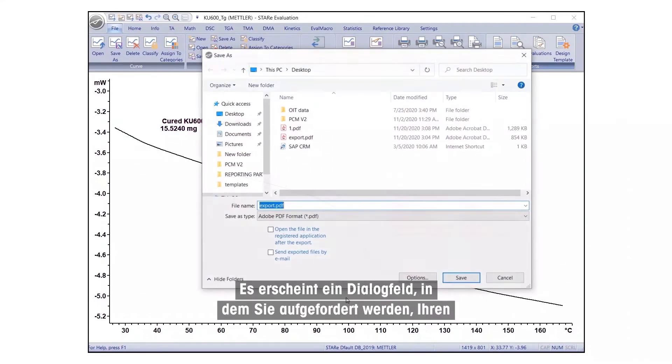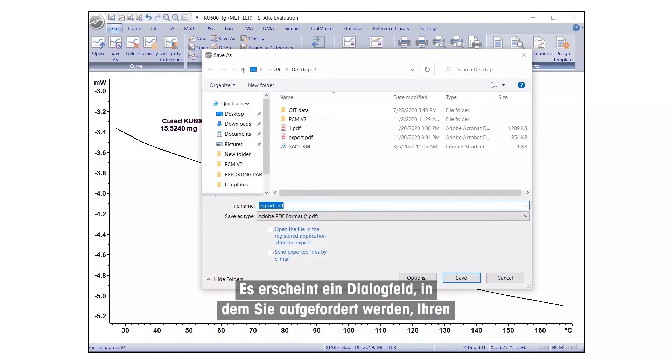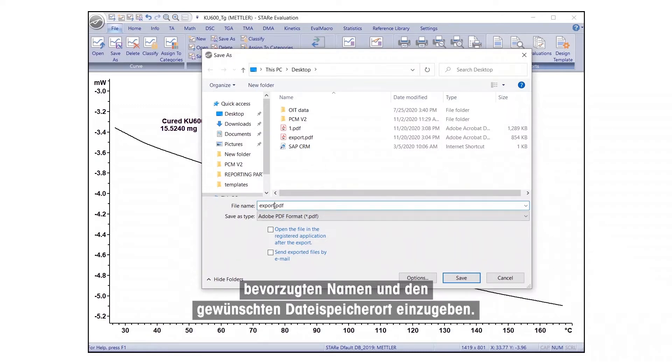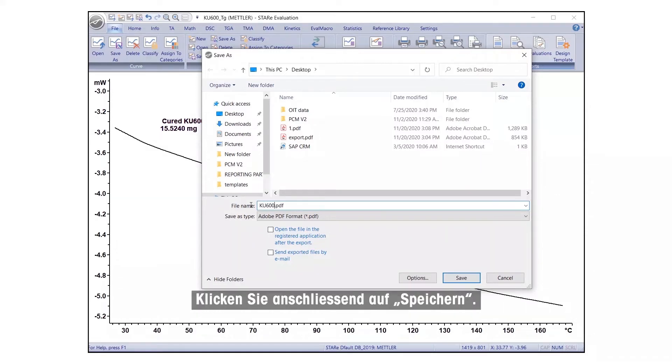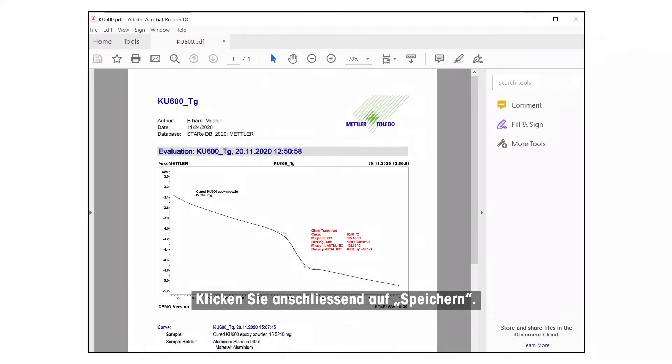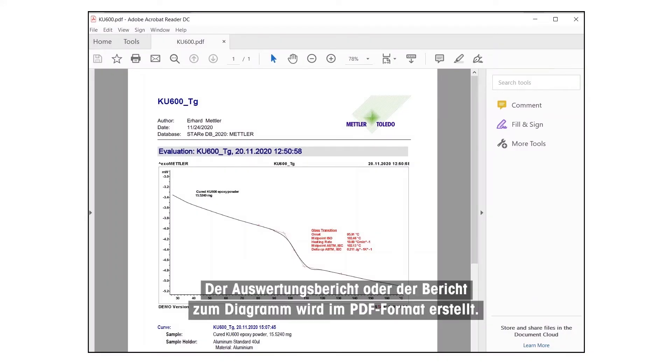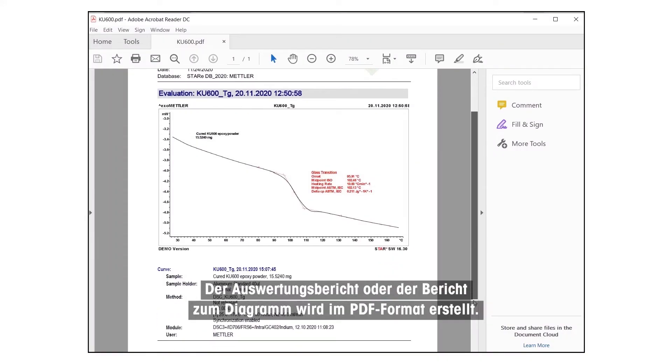A dialog box will appear, prompting you to insert your preferred name and location where the file should be saved. Once done, click Save. The report of the evaluation or plot will be generated in PDF format.